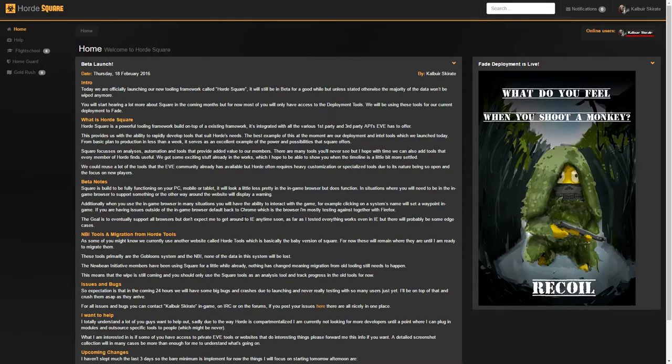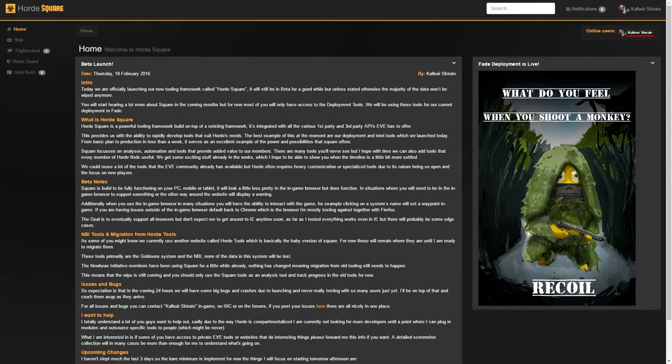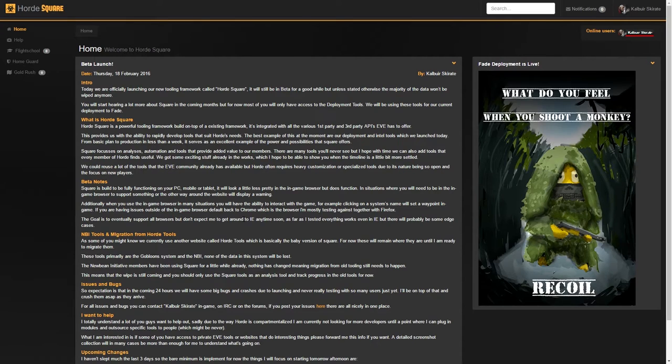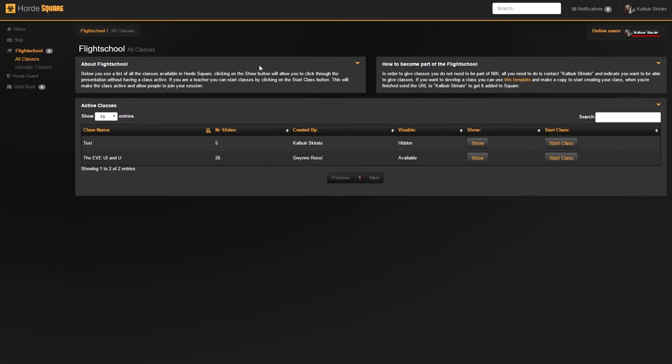First we're going to go over the features from the perspective of the teacher. I'm currently logged in as a teacher and I have nothing to do tonight, so I might as well run a class for the new players in Horde. I'm going to go to Flight School and All Classes, which provides a handy overview of all the classes I have access to teach.